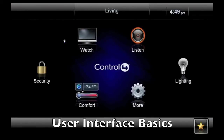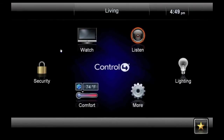This is the home screen in Control 4's OS 2.0. Let's take a look at each of the icons and see what they do. First, let's select the Watch icon.